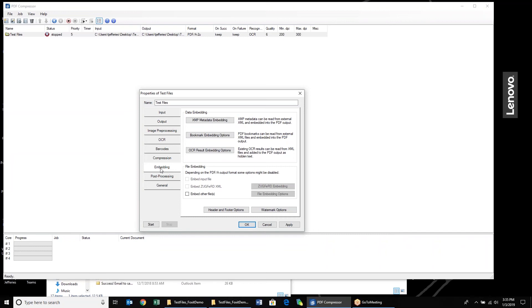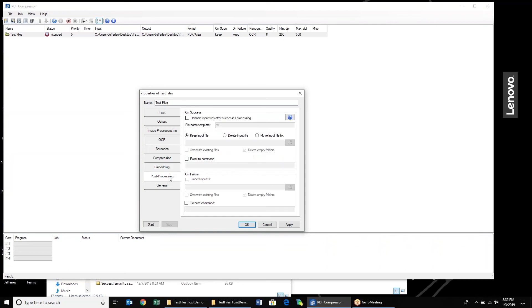We also now have the ability to embed some different things in the actual documents. If you want to embed metadata, you can do that. Bookmarks can now be added. OCR results can also be embedded. We have some different post-processing options. We can rename files, override existing files, keep the inputs, delete them, move them to a different location. For the purpose of today's demo, I'm just going to keep the input files.